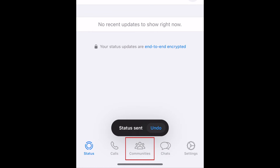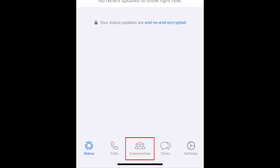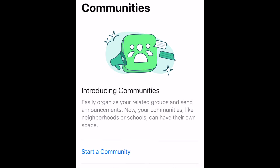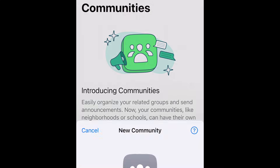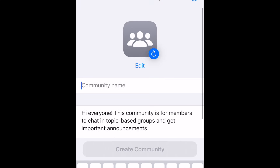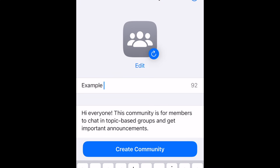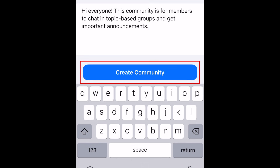A newer addition to WhatsApp is the Communities feature. Communities are a more advanced type of group chat, where you can invite people in your neighborhood, at your workplace, or another organized group to all participate. This is a great way to keep in touch with your community and stay updated with things that are going on. Tap Start a Community to create your own. Give your group a name and type in a description for the purpose of the group. Then tap Create Community.